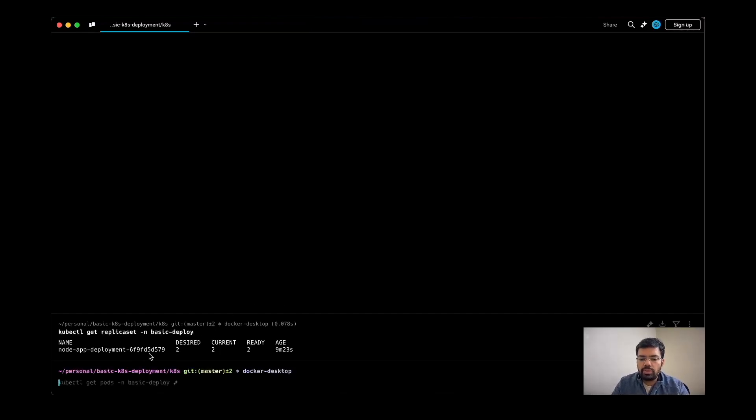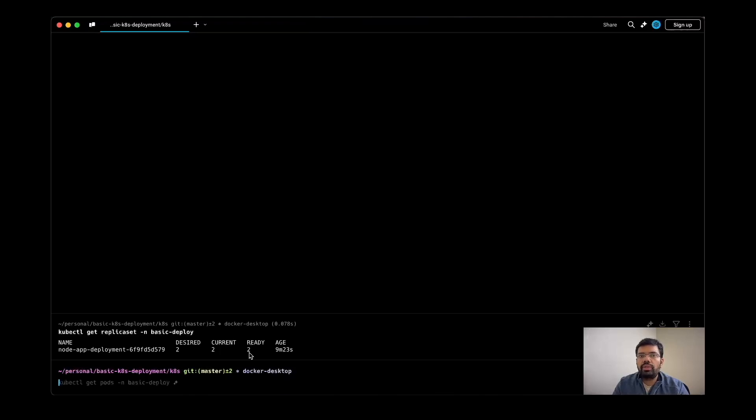The job of this resource is to have the ready state of two. If any of the pods fails, then it will try to delete the pod and it will try to create a new one on its own so that your desired state is always maintained.